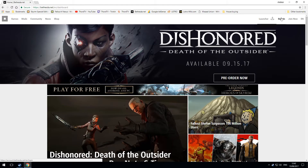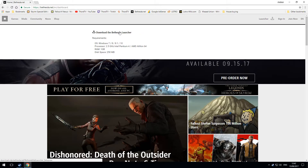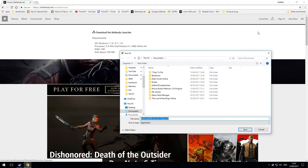If you haven't already got them, go to the Bethesda.net website. To create an account, just click on Sign In and you'll get the usual prompts. If you don't have the launcher, click where it says Launcher in the top right corner of the page, then download the Bethesda Launcher, save it to a safe place, run it, and install the launcher.